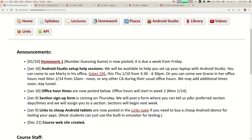Starting next week, we're going to have sections — once a week, sometime in the middle of the week. You'll go with your computer and work on some little exercise for the hour. You'll be graded on participation; you don't have to finish the exercise. I'm going to ask all of you to submit time preferences this weekend, and then we'll assign you to a section. I'll send you a message over the weekend about the sign-up sheet.